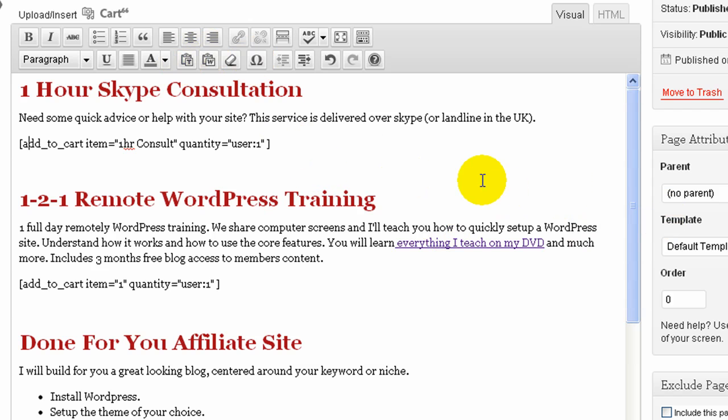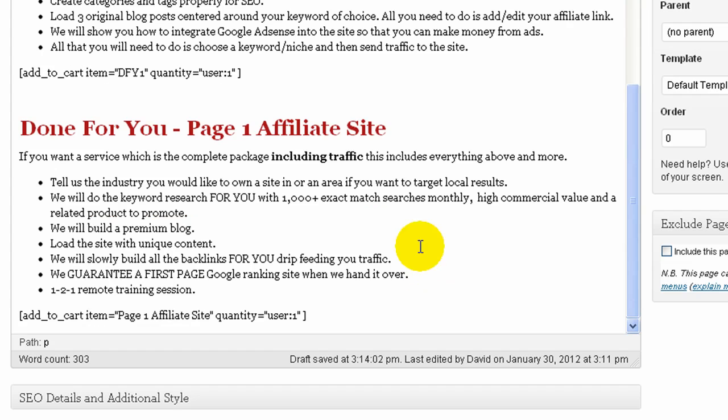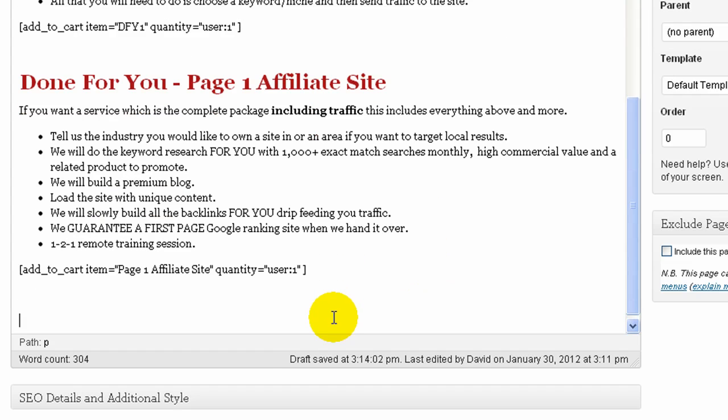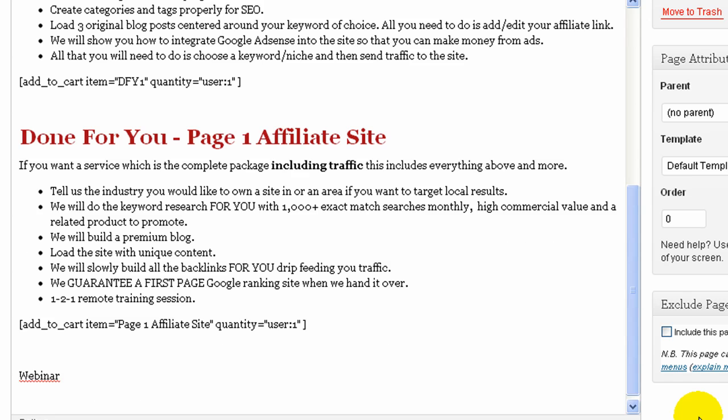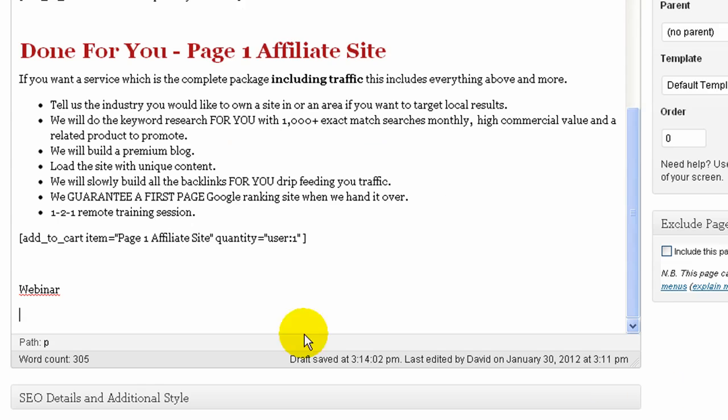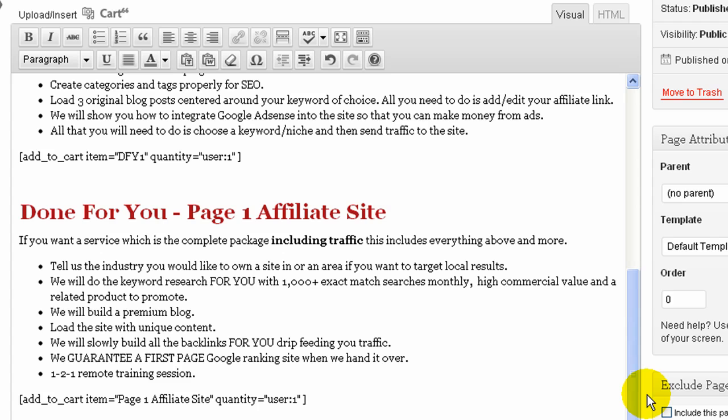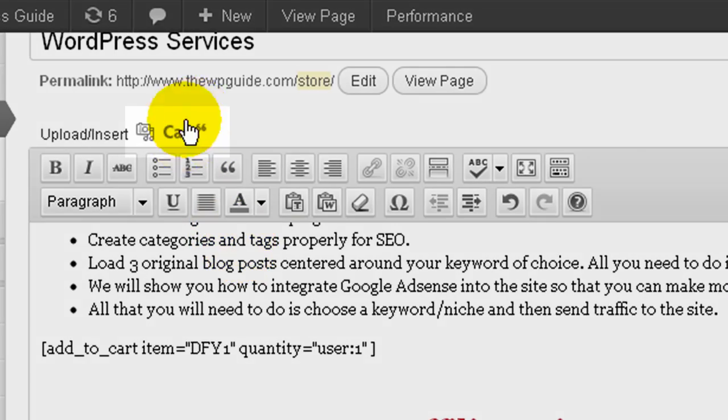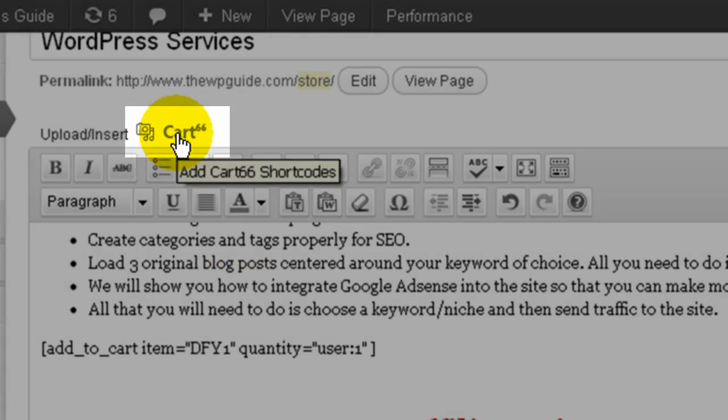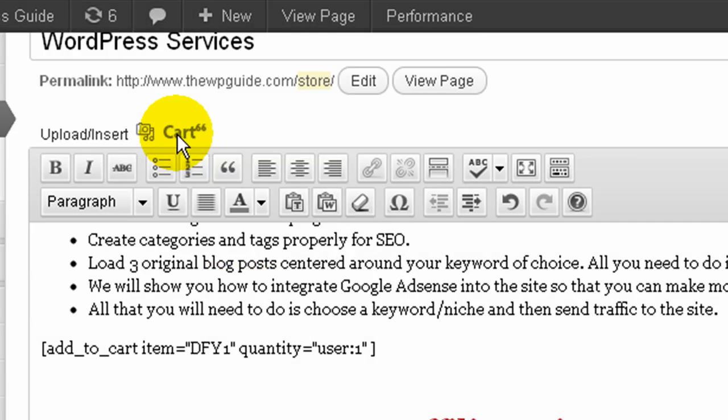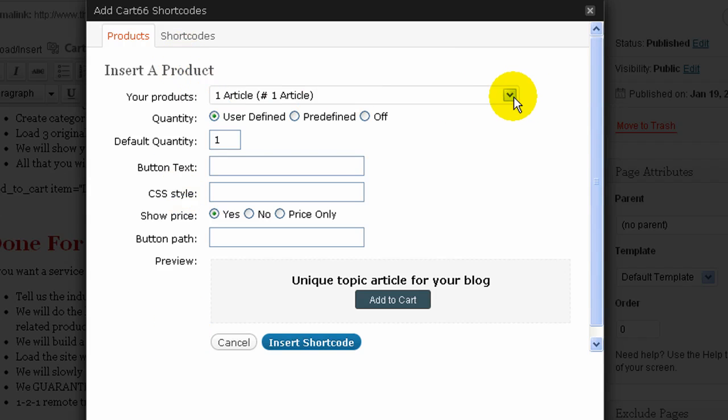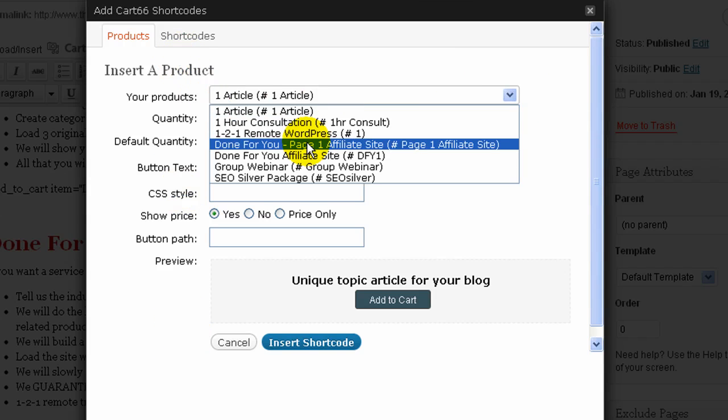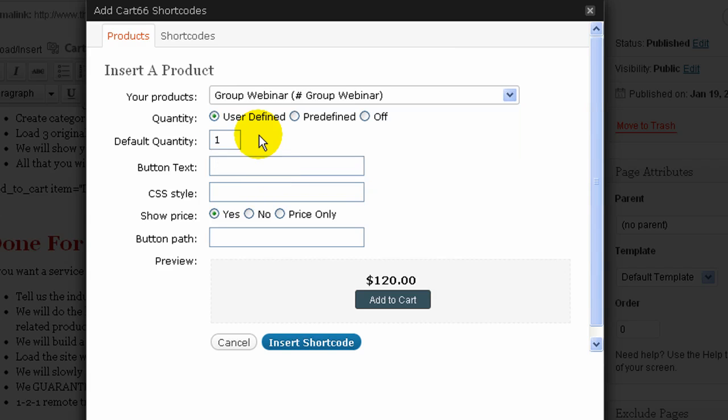If I wanted to add a new product, so if I scroll down to the bottom and I type in here something like webinar. If I do group webinars I could sell them with this product rather than people just sending me money via PayPal. I can order it from here. So if you look what I do, if I go back up I've got this little icon Cart66. If I click on that it opens up the cart products for me. And from here I can just choose from the dropdown what I want to add. So I can choose group webinar.